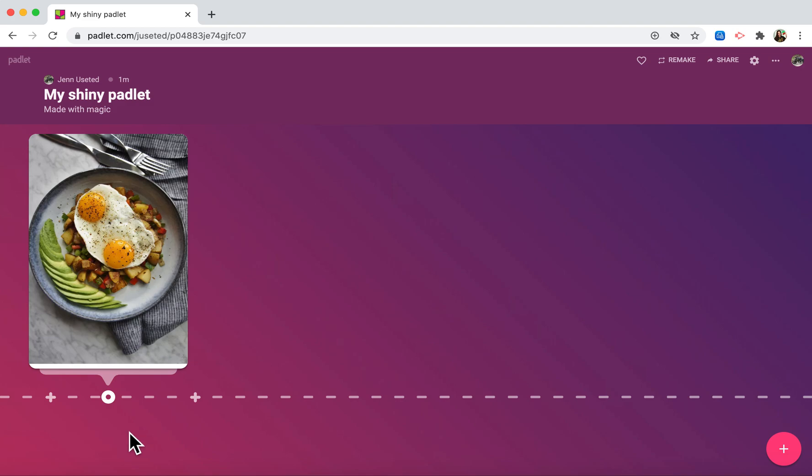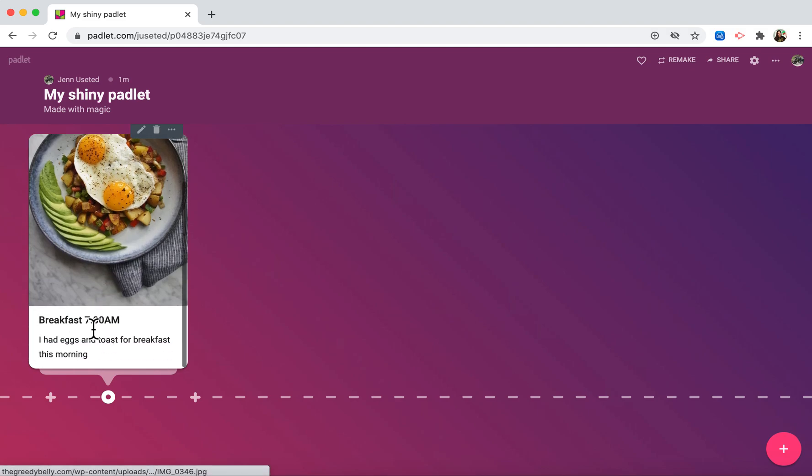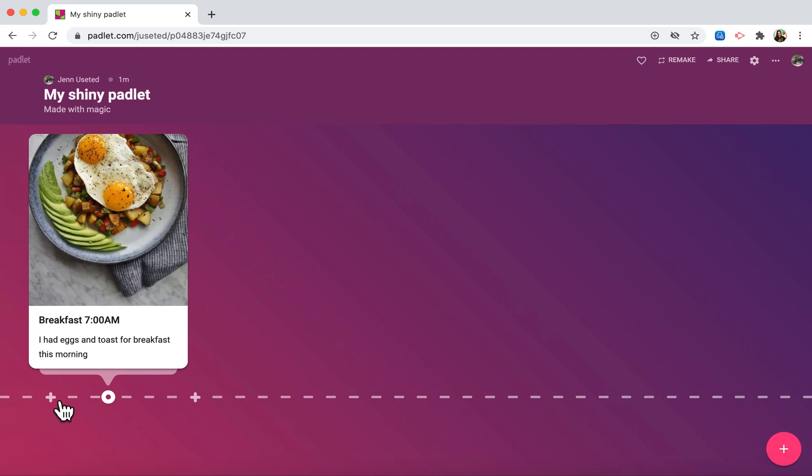You'll notice there are two plus buttons on my timeline. If I wanted to add something before this event, like I woke up, I would click on this and put wake up at 6:30. If I wanted to add something afterwards, I would click on this plus button.